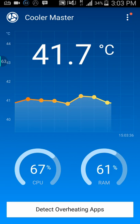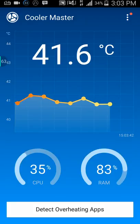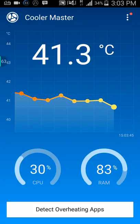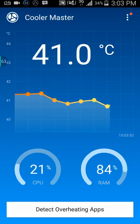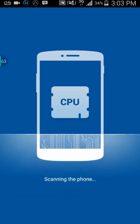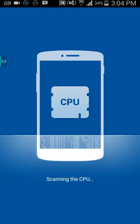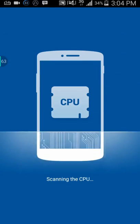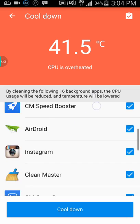It shows my phone's current temperature. I can try to restart the RAM and CPU to refresh it. It's going up — 40, 41 — and the temperature is heated. What you're going to do here is press 'Detect Overheating Apps.' It's scanning the CPU for overheating apps that are contributing to making your phone heat up.